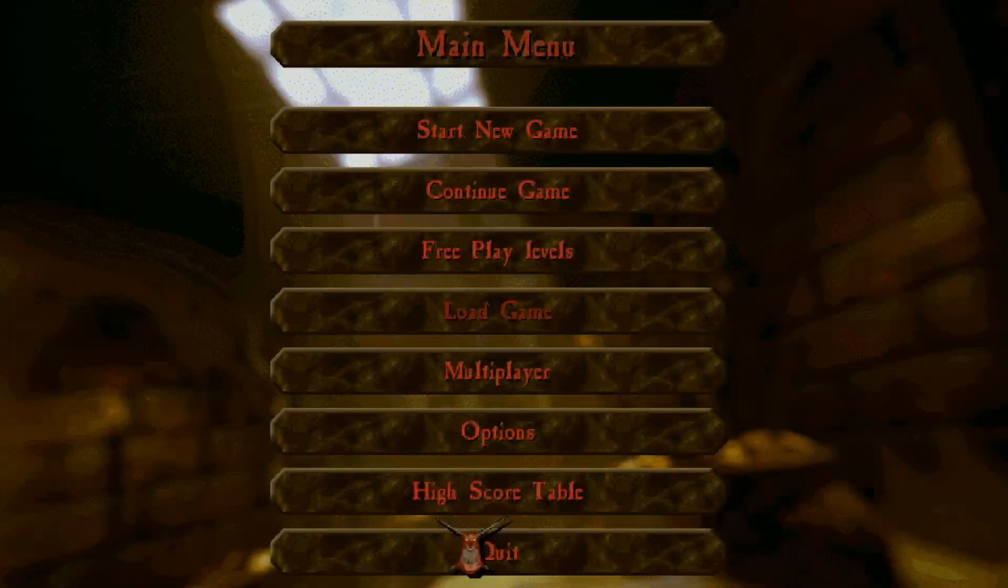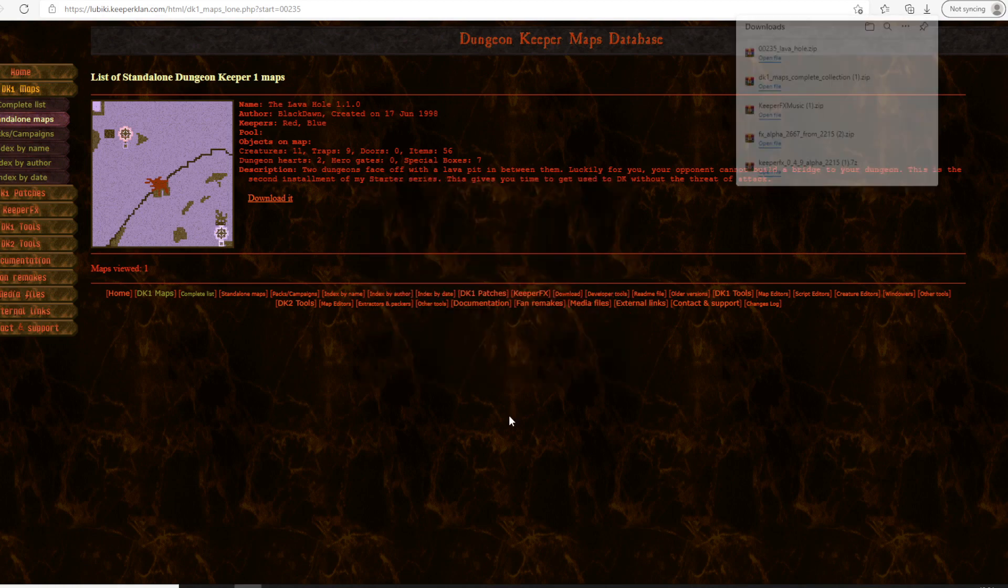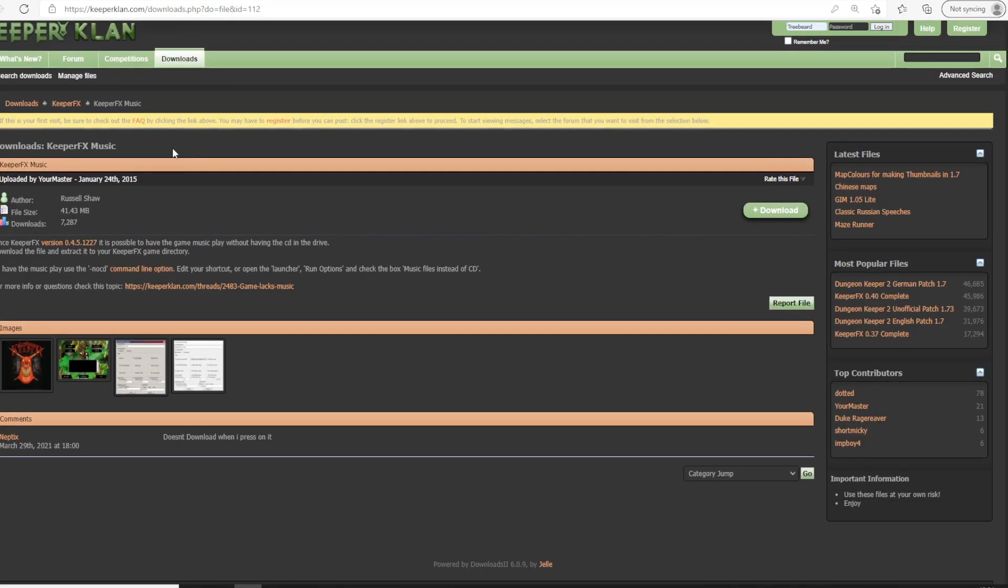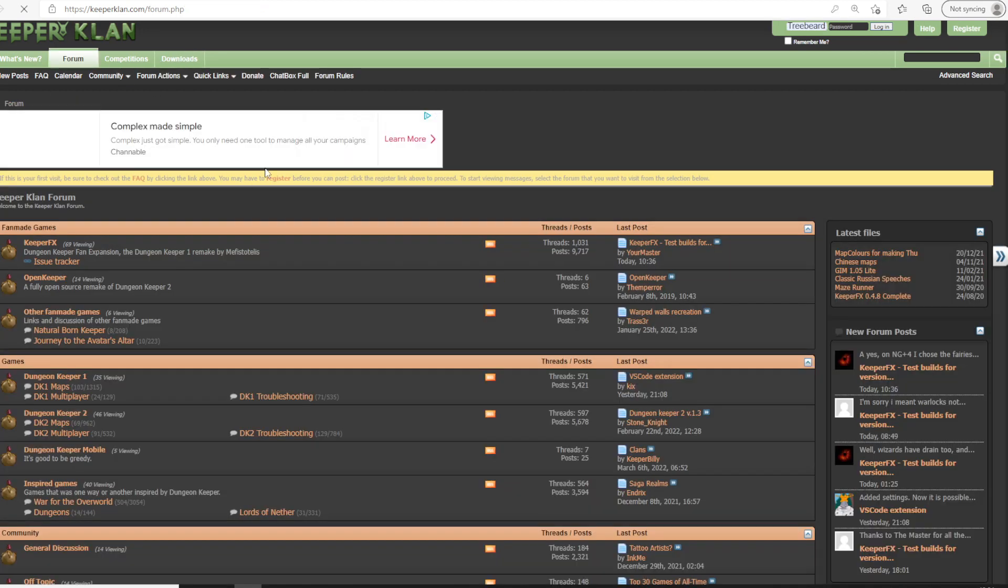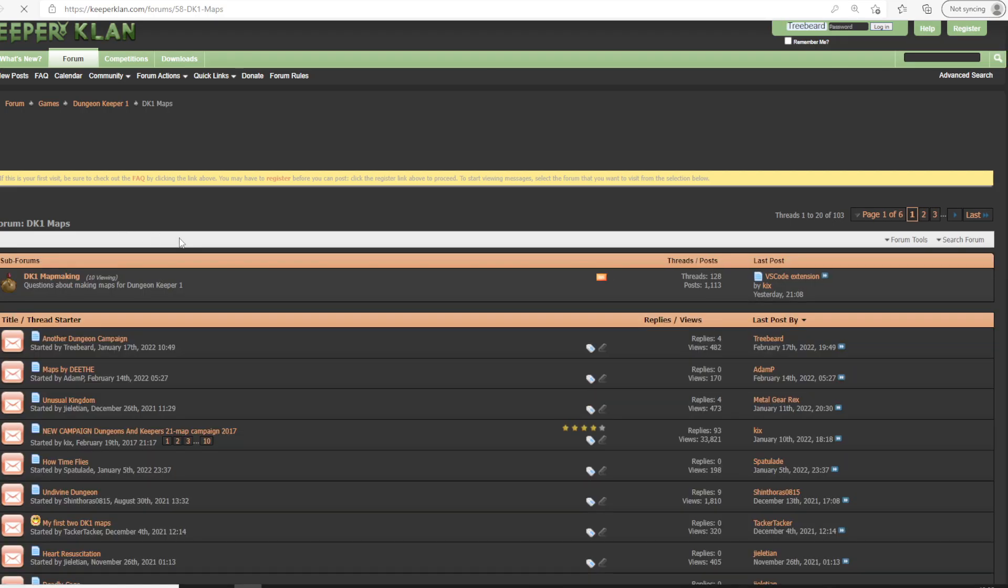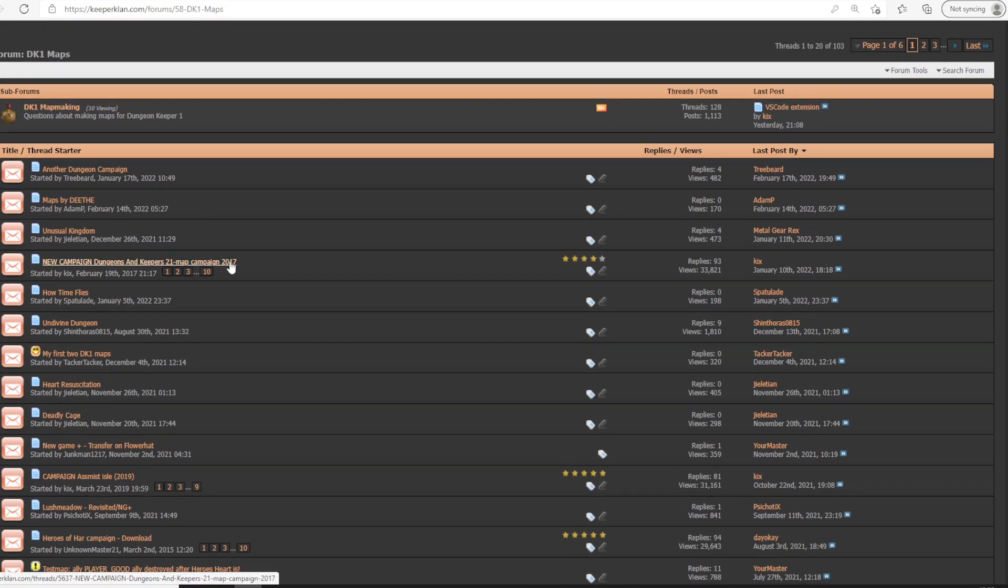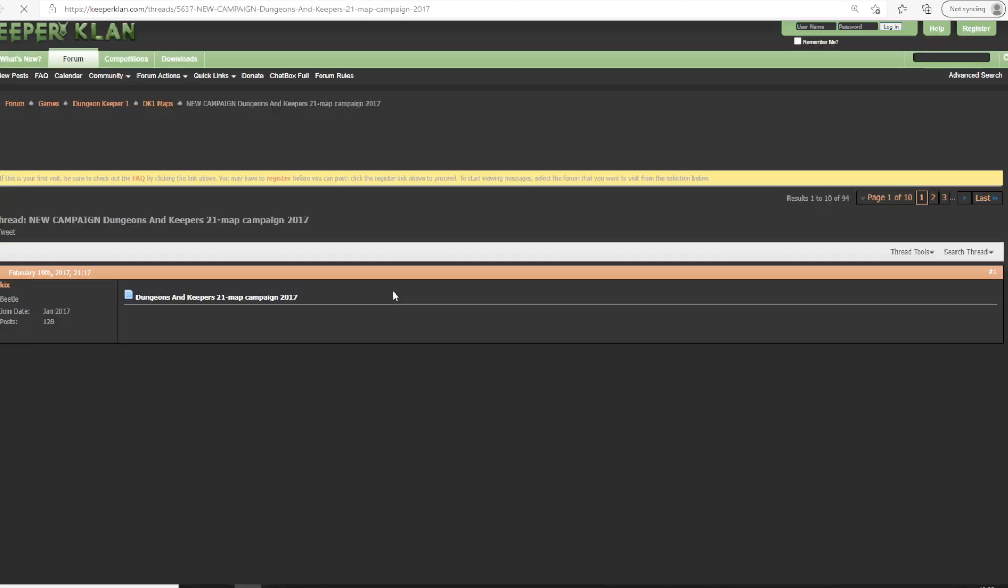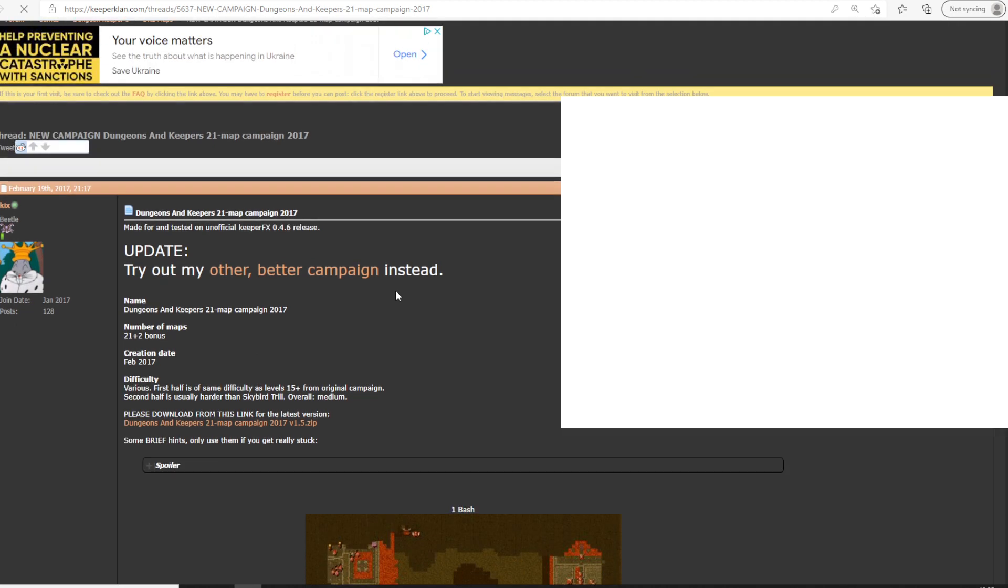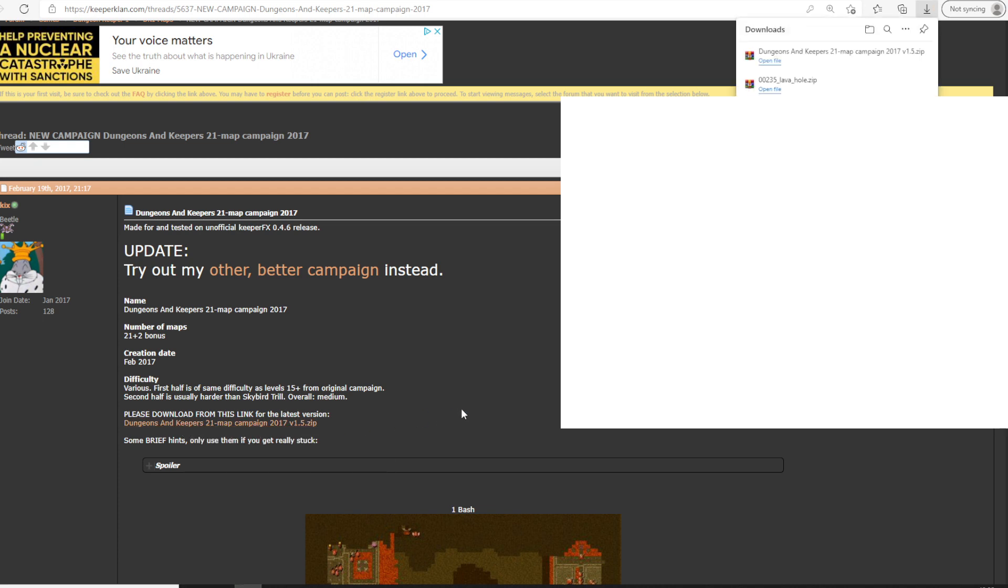We can also install a whole campaign. So for that, we can go back to the KeeperClan forums. And there's a few campaigns here that we might like. For example, one I do recommend would be the Dungeons & Griss campaign. We can have a look at this. So what we let's see is some download link. So we can download it here.